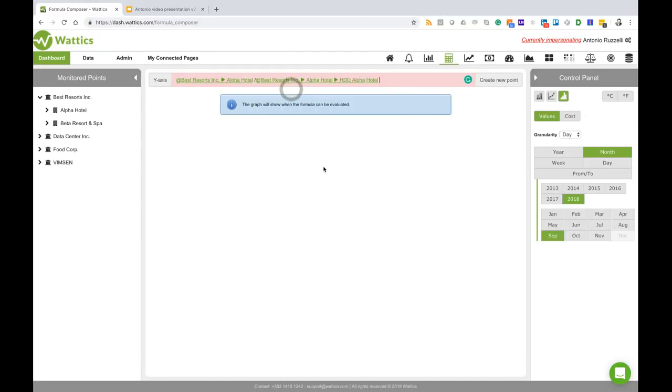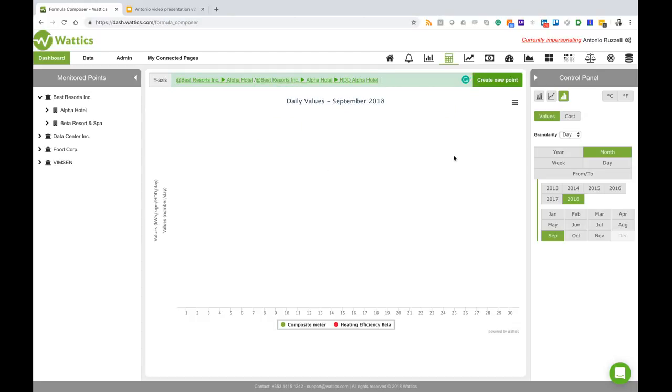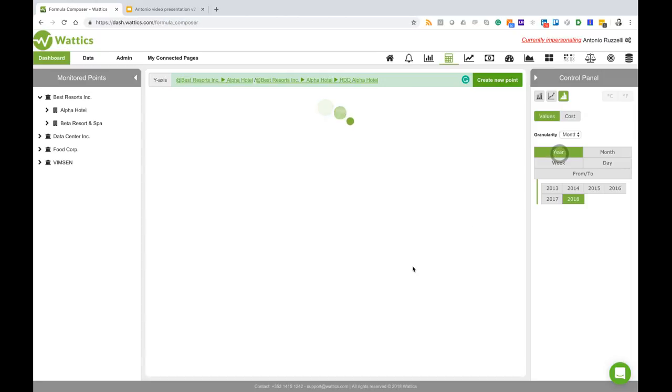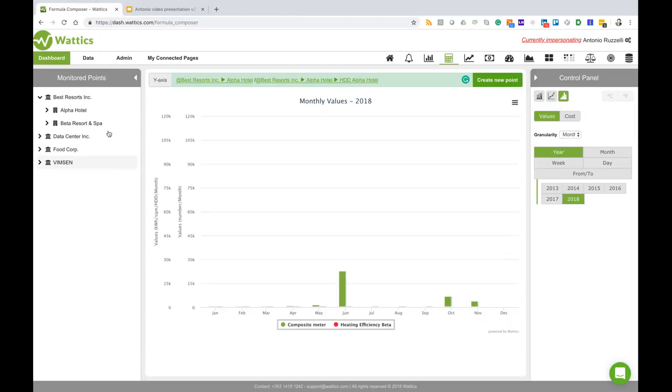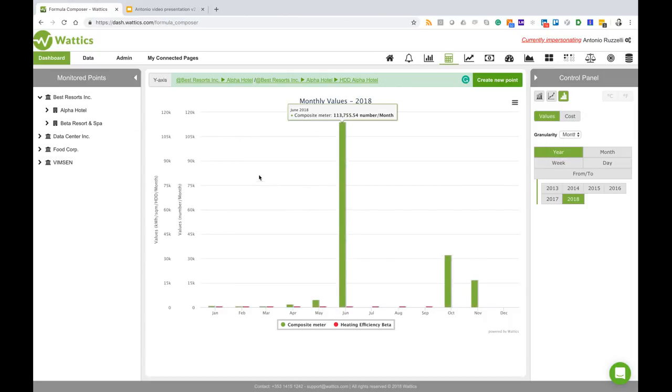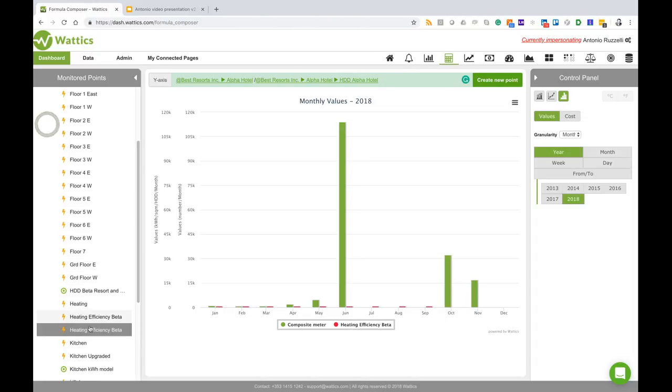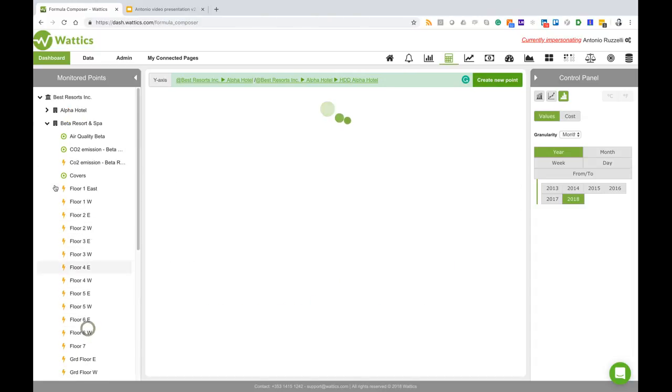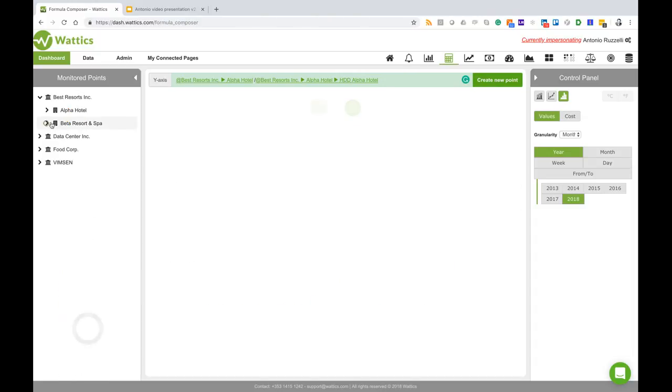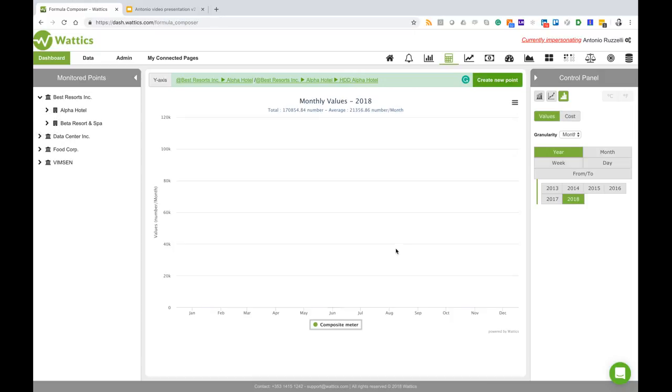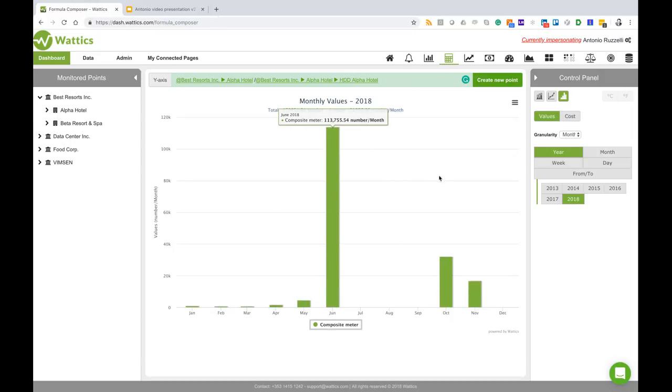I can do divided by heating degree days and I can have the view for the whole year of the heating degree days divided by Alpha. I have another point enabled that I can disable here, and this formula meter shows me the ratio in real time between Alpha Hotels and heating degree days.